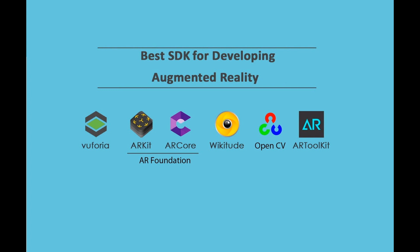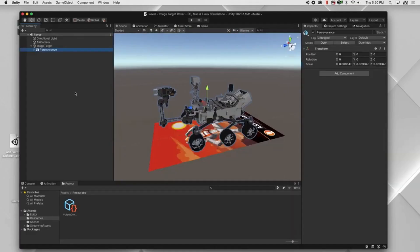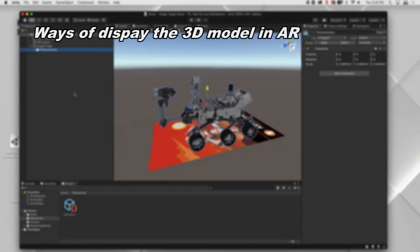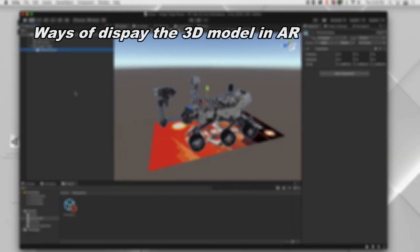In general, it can be said that not all of them are strong in all capabilities, and according to the project, the SDKs should be suitable to choose. Now we are going to look at the different ways of displaying the 3D model in augmented reality.